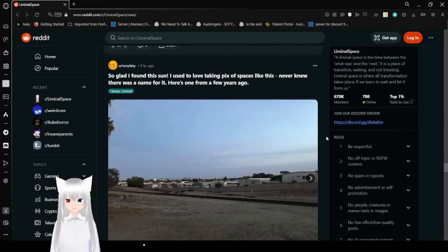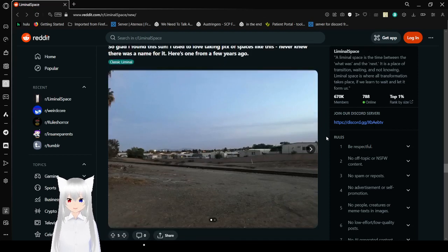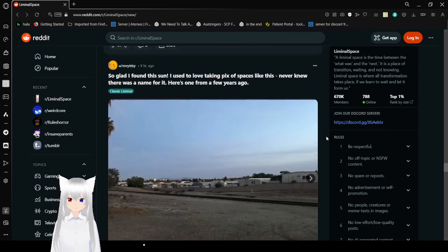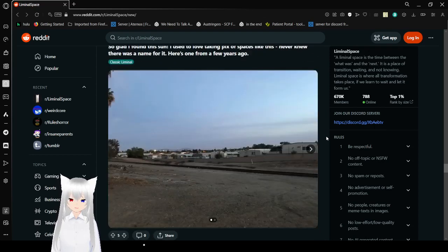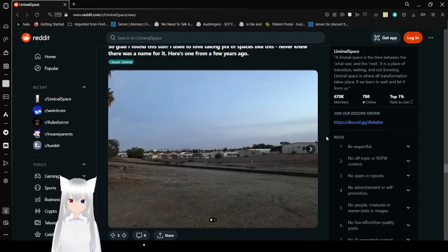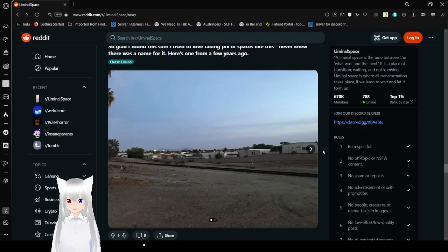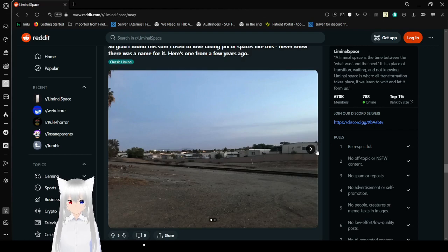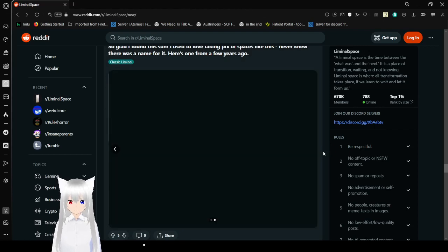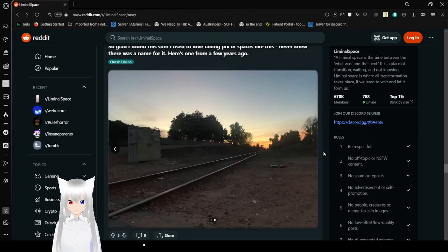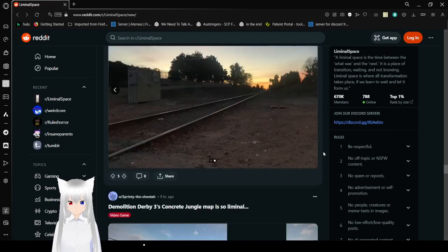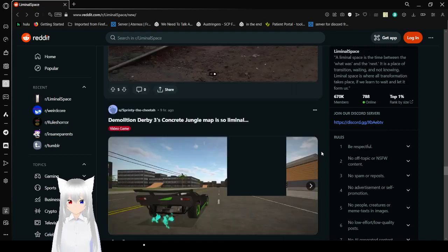So glad I found this sun. I used to love taking pics of places like this. Never knew there was a name for it. Here's one from a few years ago. I don't know why you're glad you found a sun, but I think there's only one sun. All other earths are just called stars. Oh yeah, that's really neat.